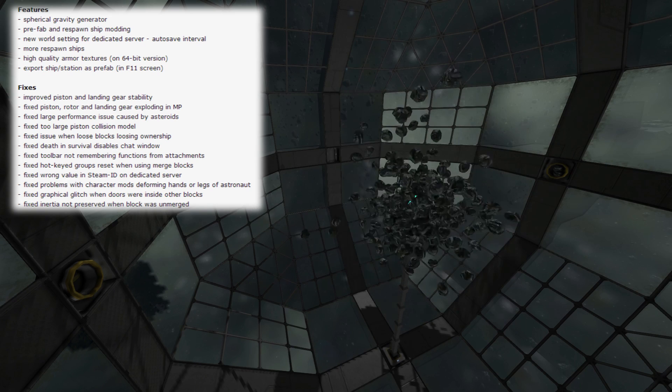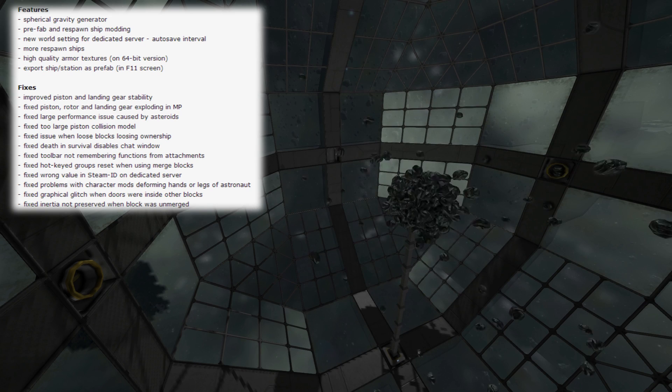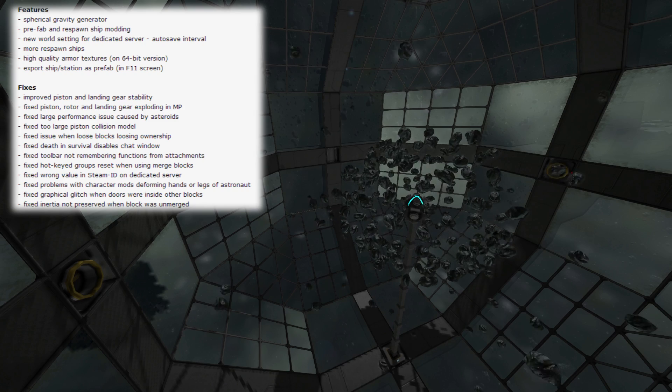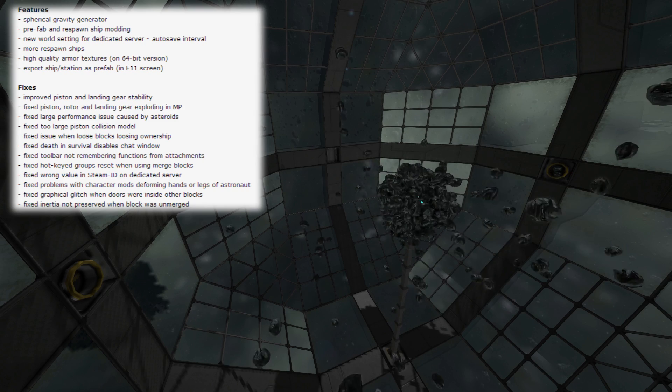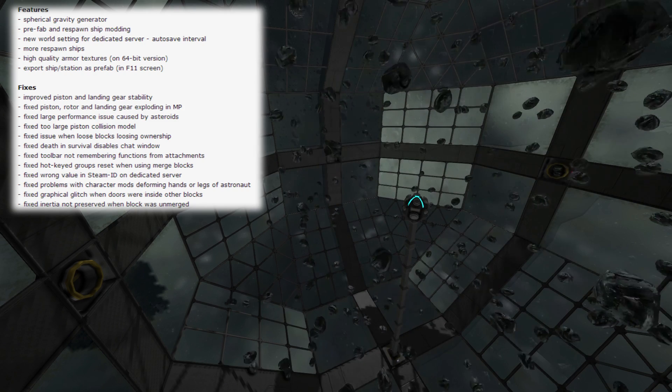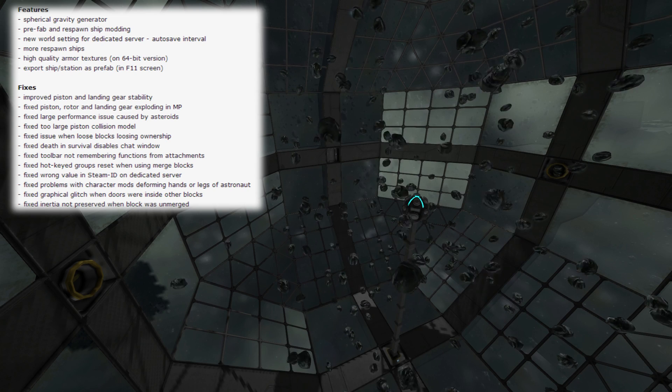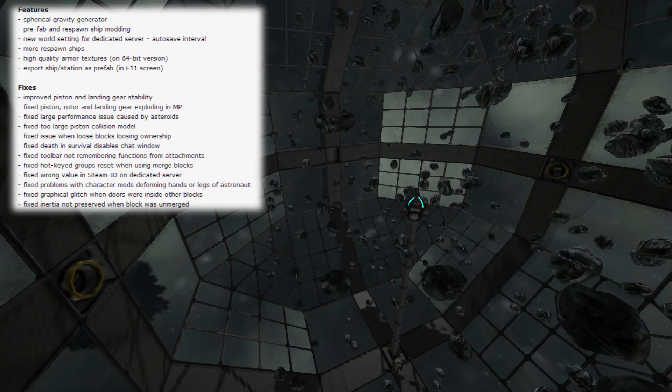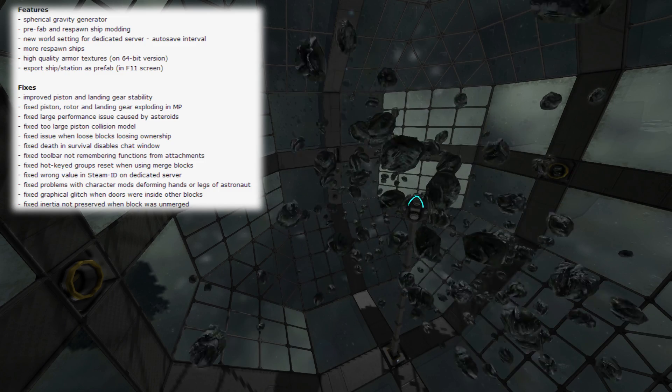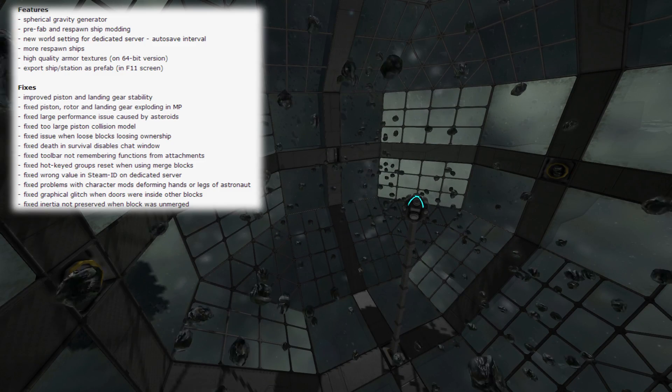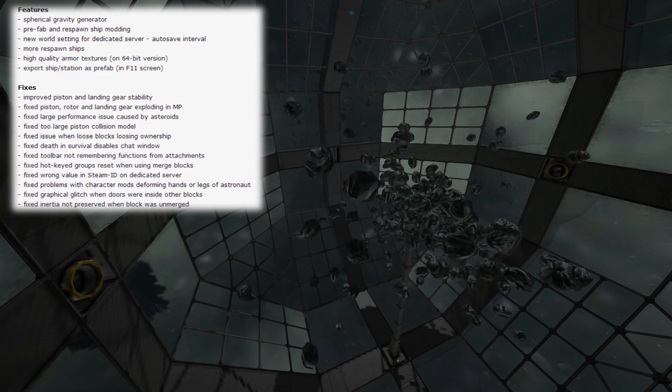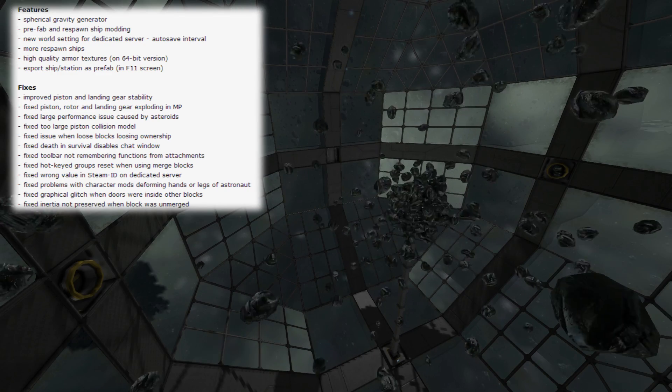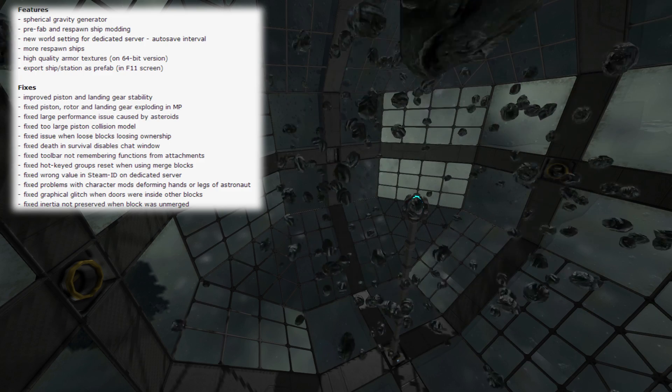They've fixed two large piston collision models. So, apparently it was too large. Fixed an issue when loose blocks losing ownership. Fixed death and survival disabling chat window, which sounds terrible if you're not talking to your friends on TeamSpeak or Skype or something, dying and suddenly losing chat. That's terrifying. Fixed toolbar not remembering functionality from attachments. Important. Fixed hotkey groups resetting when using merge blocks. Sounds like a nightmare. Fixed wrong value in Steam ID on dedicated server.